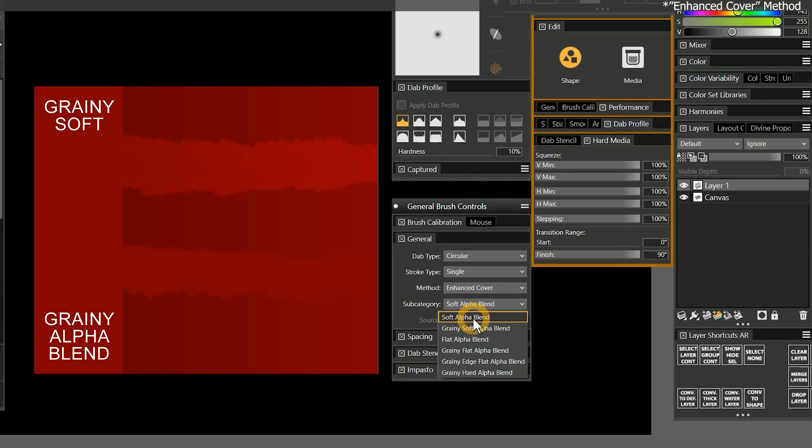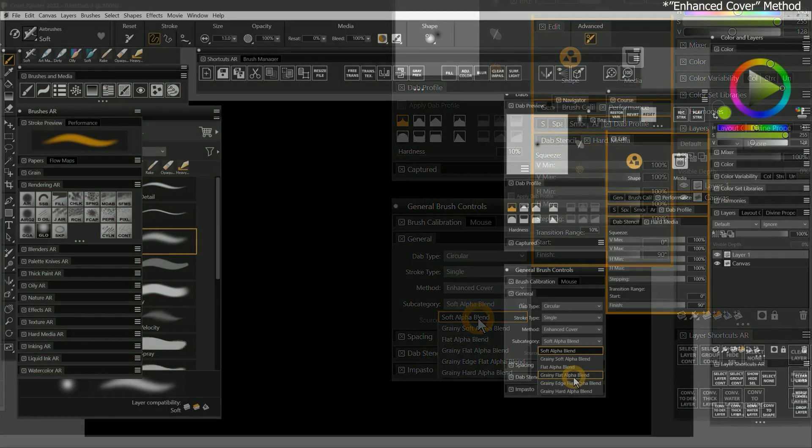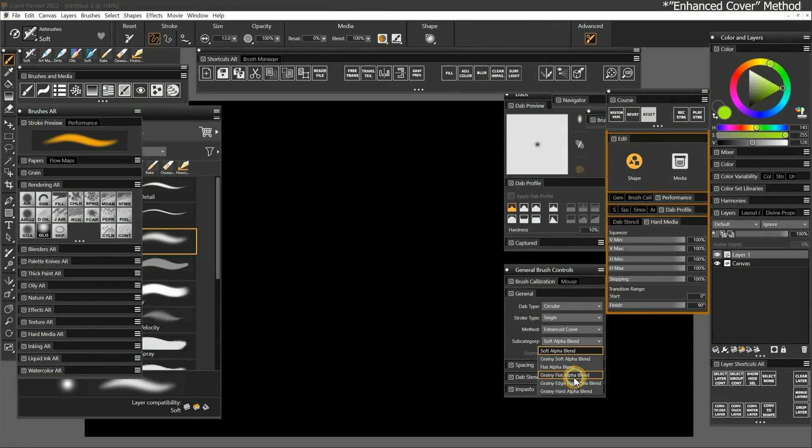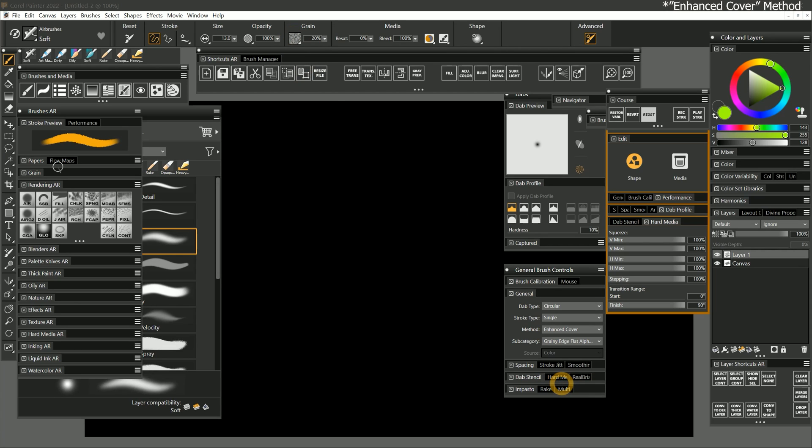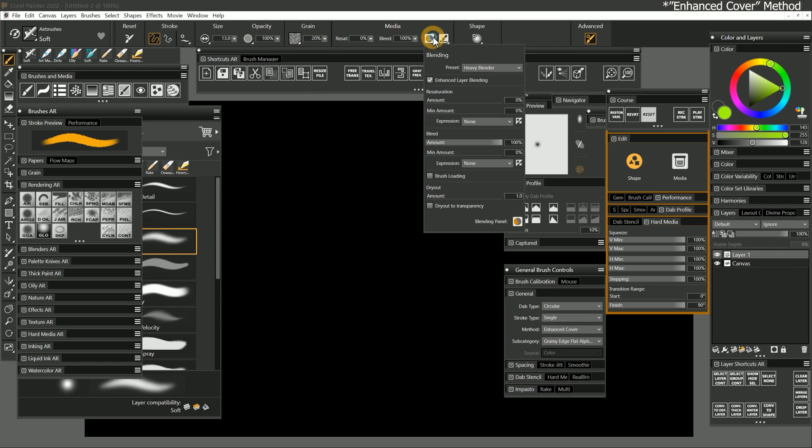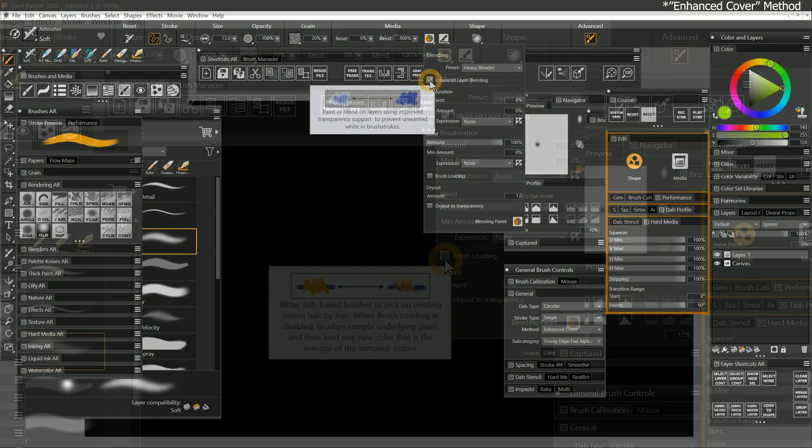Alpha blending has been added to many of the subcategories to improve the accuracy of color blending. This helps to prevent unwanted shifts in color when you blend. The grainy flat subcategory can now utilize grain, and grainy edge flat can now use opacity and enhanced layer blending properties.